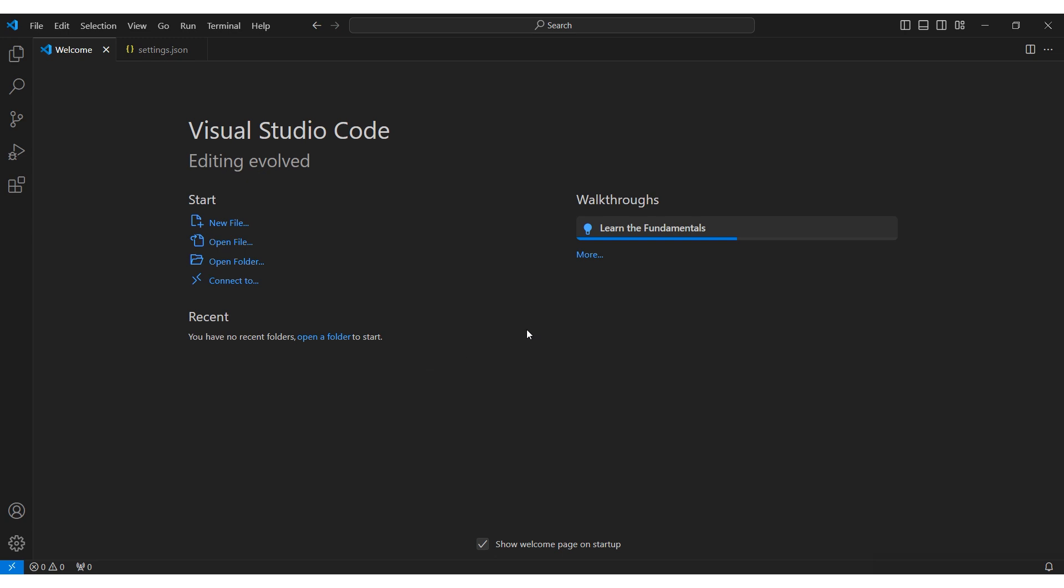Hi there and welcome to the ProxySale channel. My name is Andrew. In today's tutorial, I'll show you how to configure a proxy in Visual Studio.